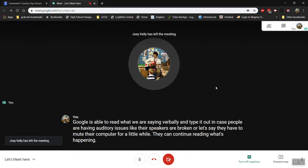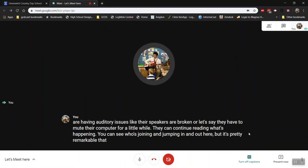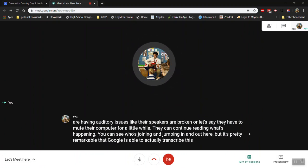You can see who's joining and jumping in and out here but it's pretty remarkable that Google is able to actually transcribe this meeting for you.